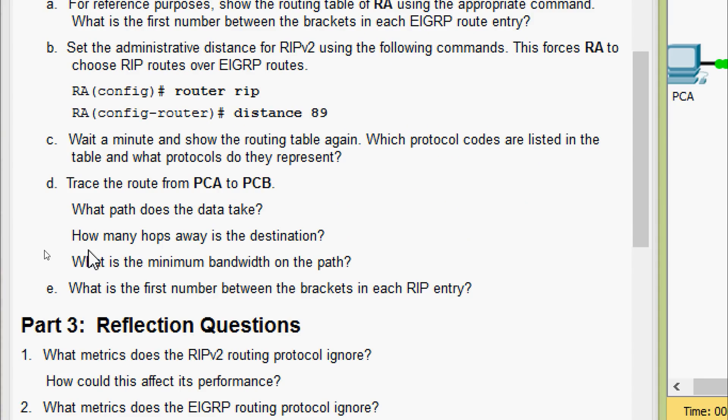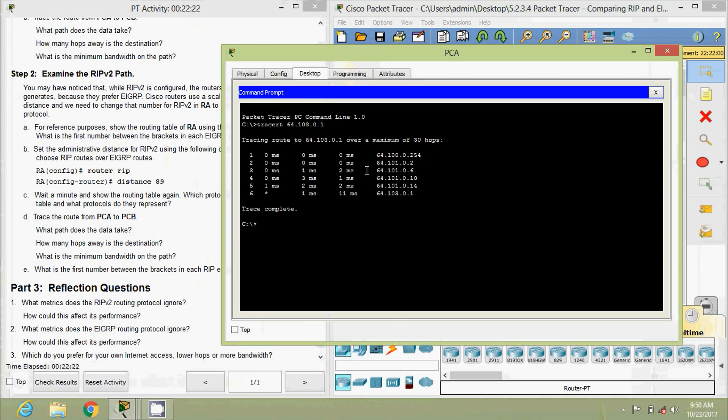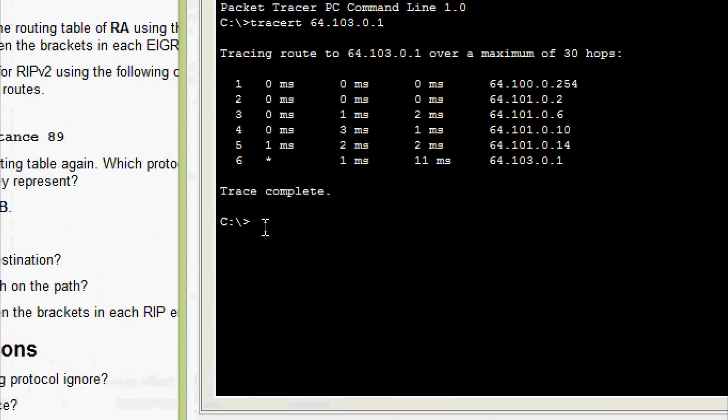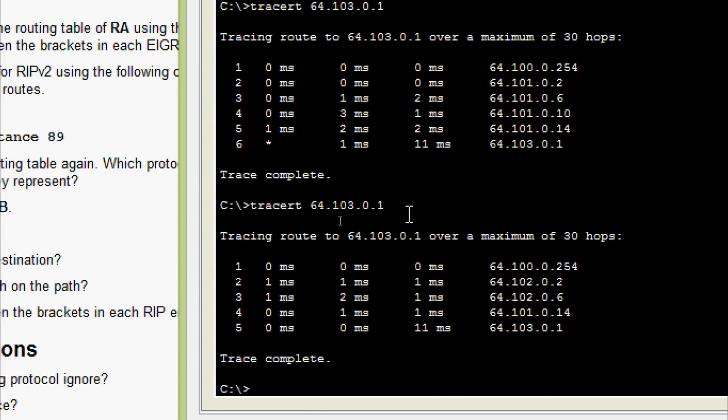Coming to D, trace the route from PCA to PCB again. What path does the data take? We will verify that. We will come to PCA. Again, we are going to tracert 64.103.0.1.